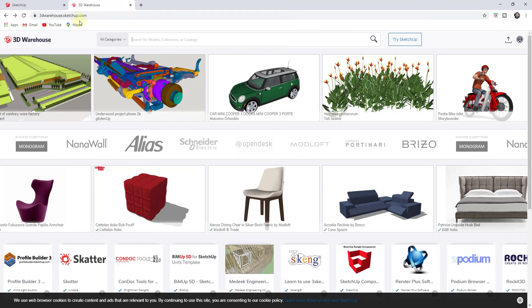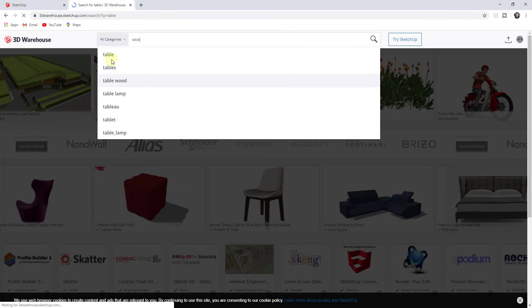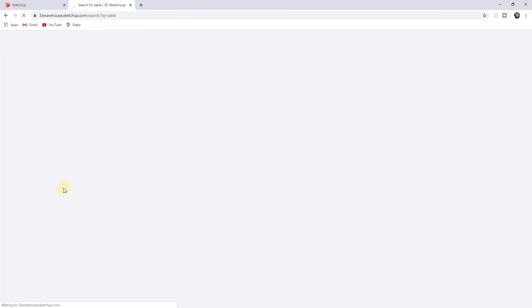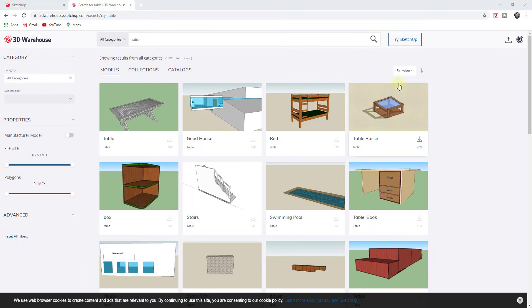So that's going to be 3dwarehouse.sketchup.com. And then if we were to search for table in here, this is going to allow you to search the 3D warehouse. And what this is going to do is this is going to give you a lot more search options. So for example, I can find options in here for a table and you can see how, when this loads up, this gives you a lot more information.